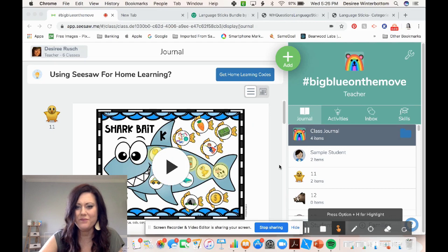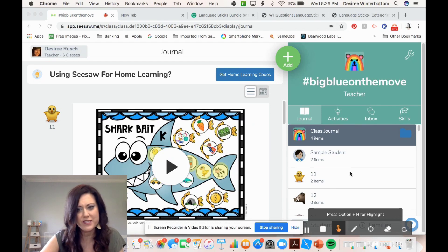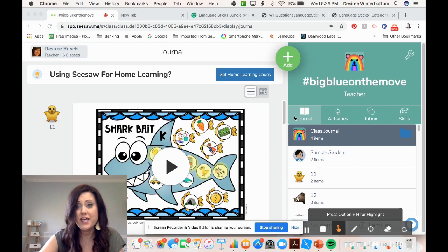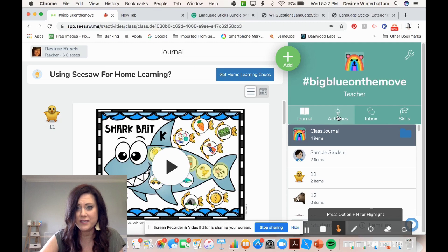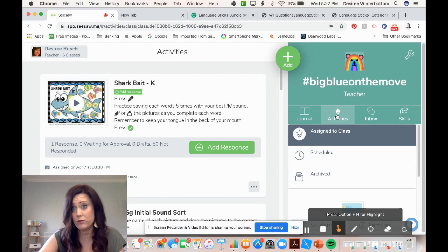You're going to open up Seesaw and this is what it's going to look like when you are in the journal page. This is just a sample class that I created just for training purposes, so it's not a real class. You're going to see your journal page and what you're going to want to do is create an activity. So you're going to click over to the activities section here and I'm going to show you how to create an activity from something that you already own.